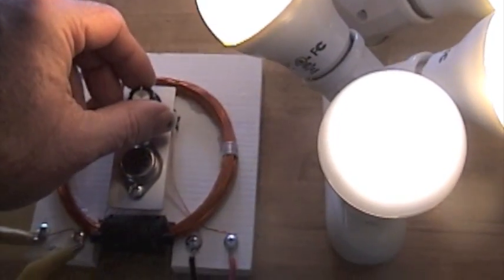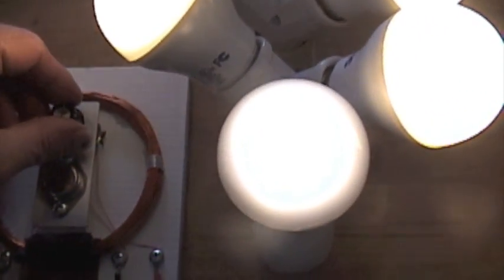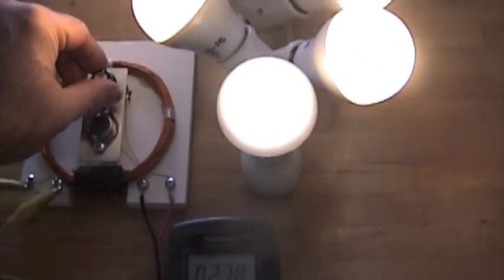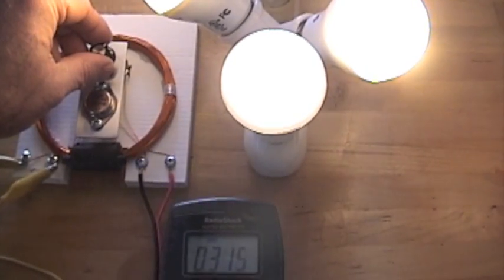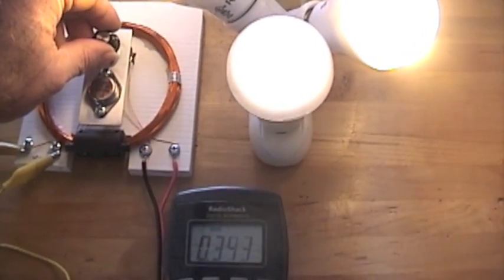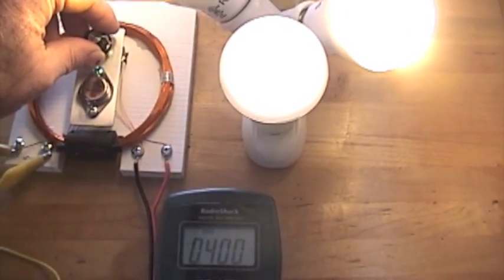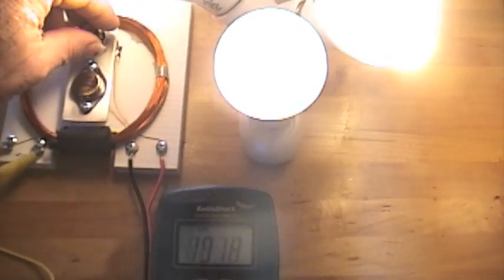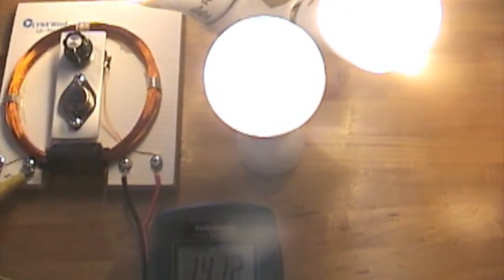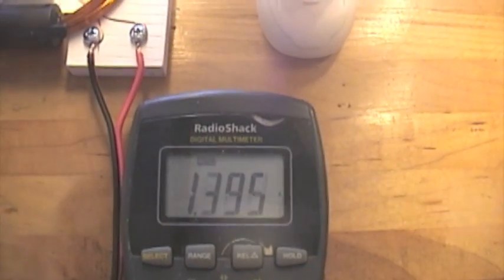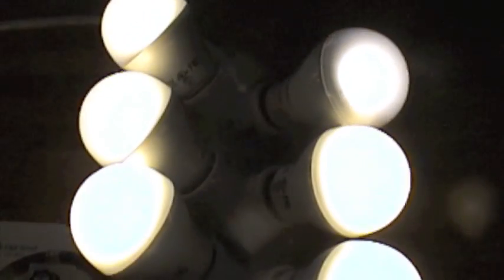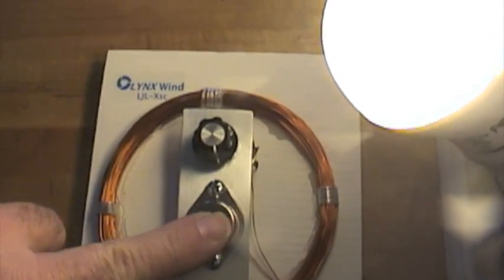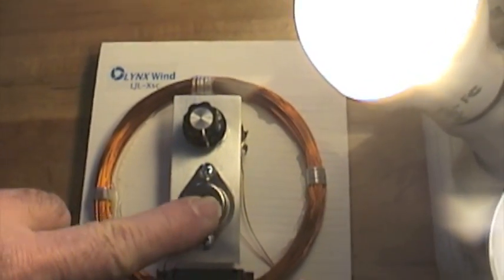I'll go ahead and turn it up. So it is at about 1.4 amps to light all seven of those. No warmth at all on the transistor, which is good.